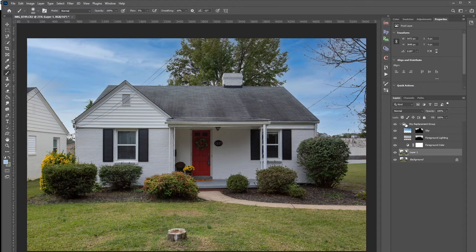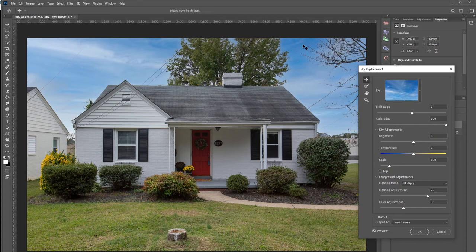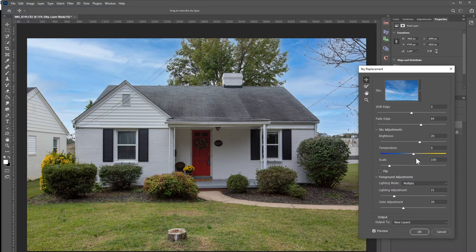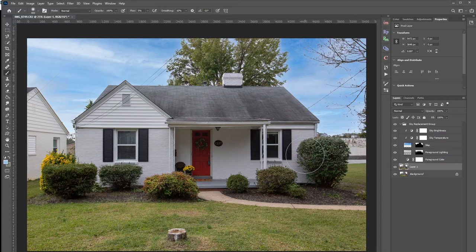I'm going to delete this version and go back into the sky replacement to make a few adjustments. After applying, some of the branch detail is a little bit gone and I'm not completely excited about the lighting adjustments — the house looks a little too dark. So I'll brighten up the foreground a bit, play with the shift edge, fade it slightly, and make some lighting adjustments. This image isn't perfect and it's not going to be finished right here in Photoshop — I usually put my final touches back in Lightroom. But this is a really good quick-and-dirty way to get a shot for a listing fast.